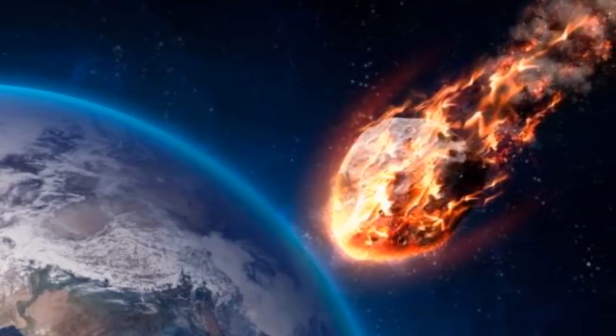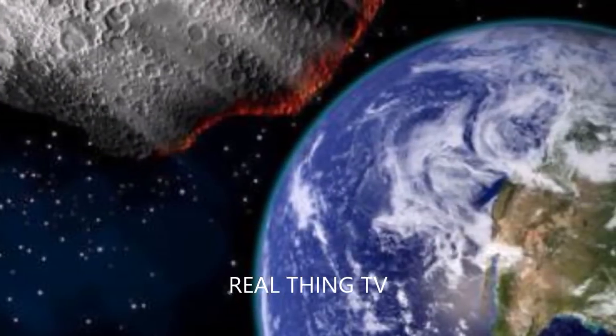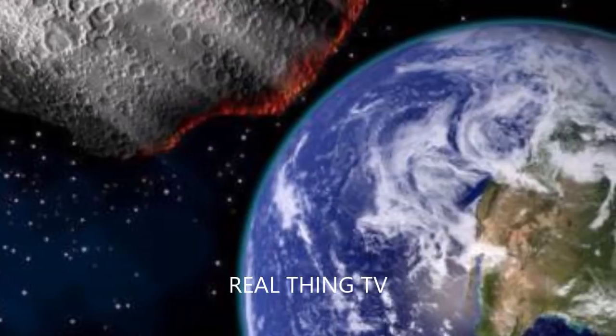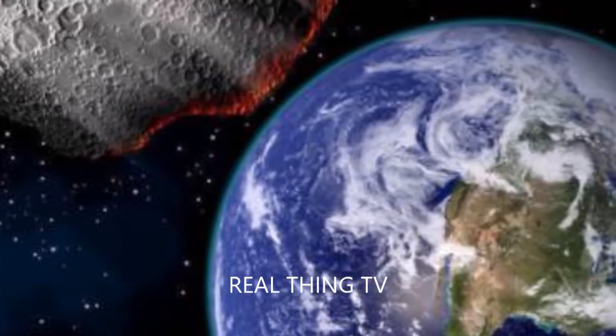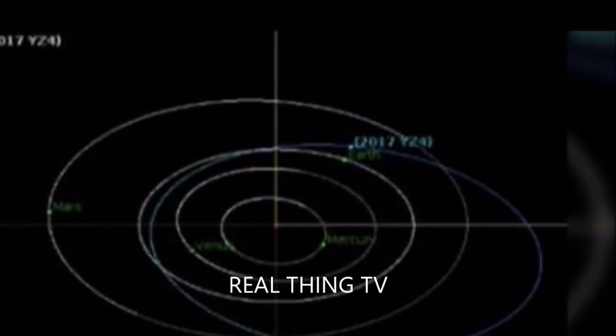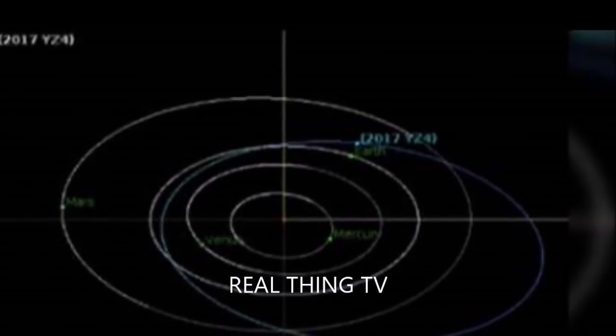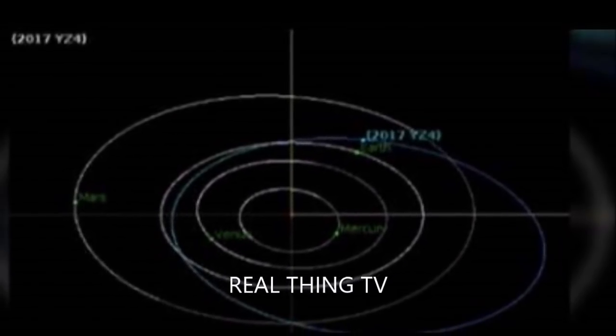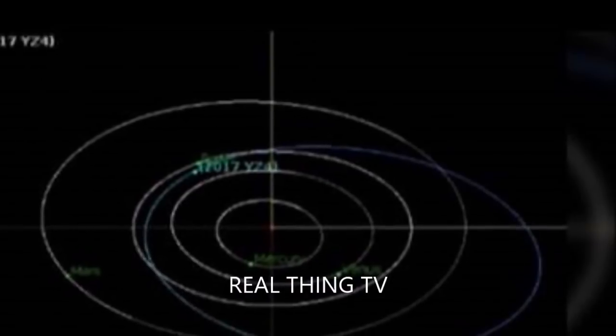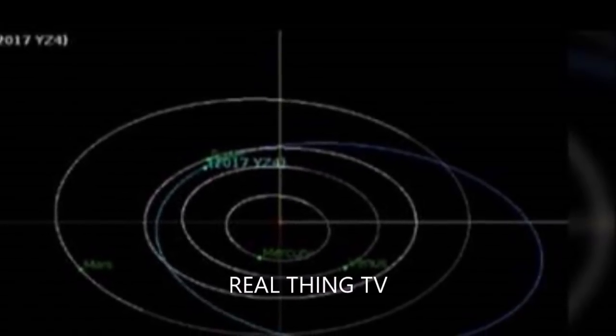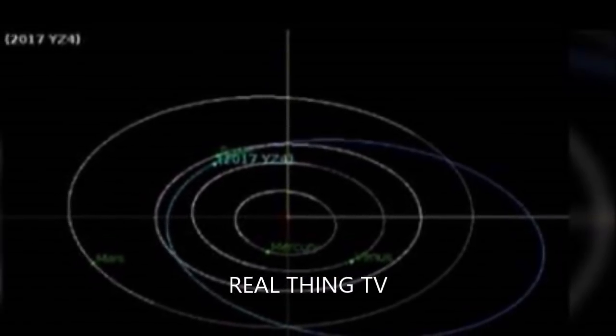Last year, we discovered 1,985 new near-Earth asteroids. There were 1,888 such objects discovered in 2016 and 1,571 in 2015.